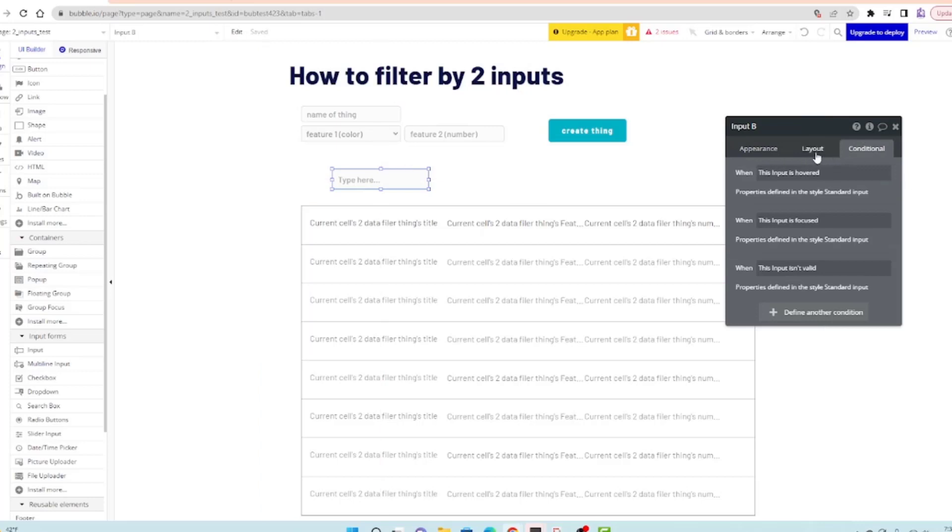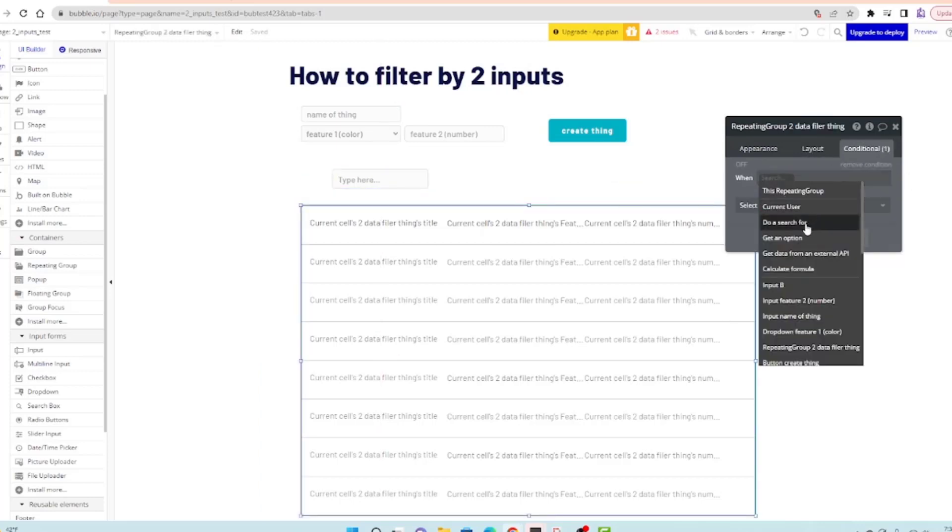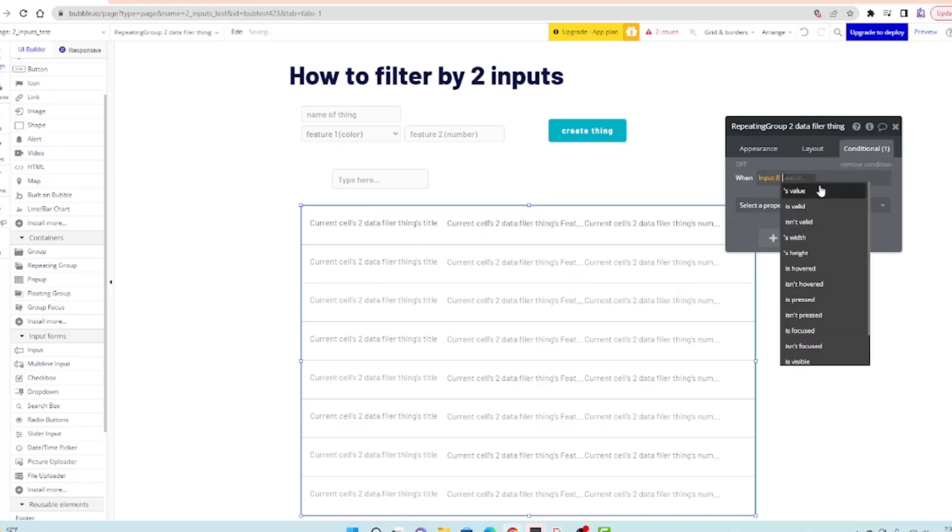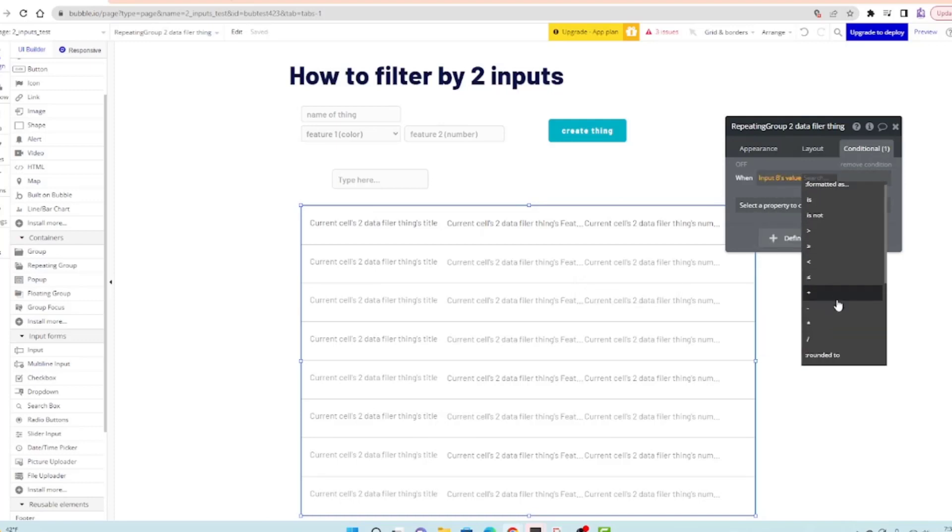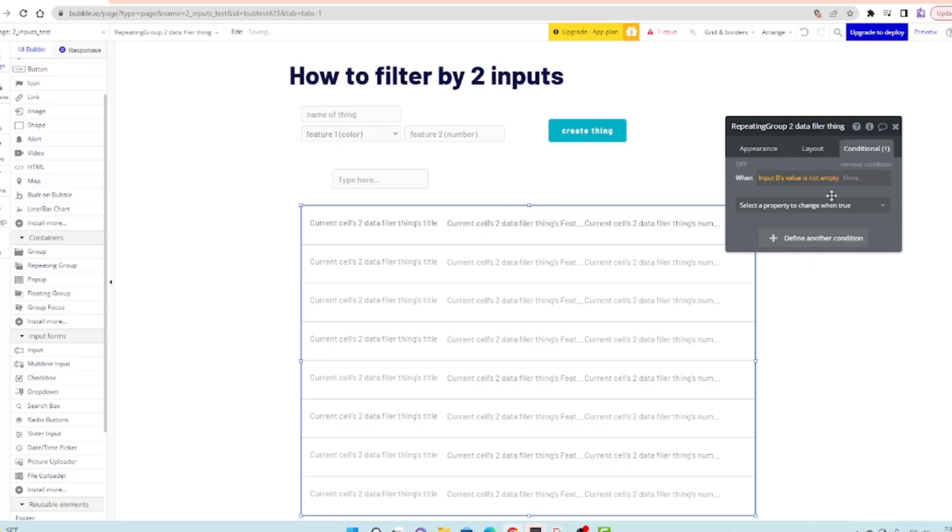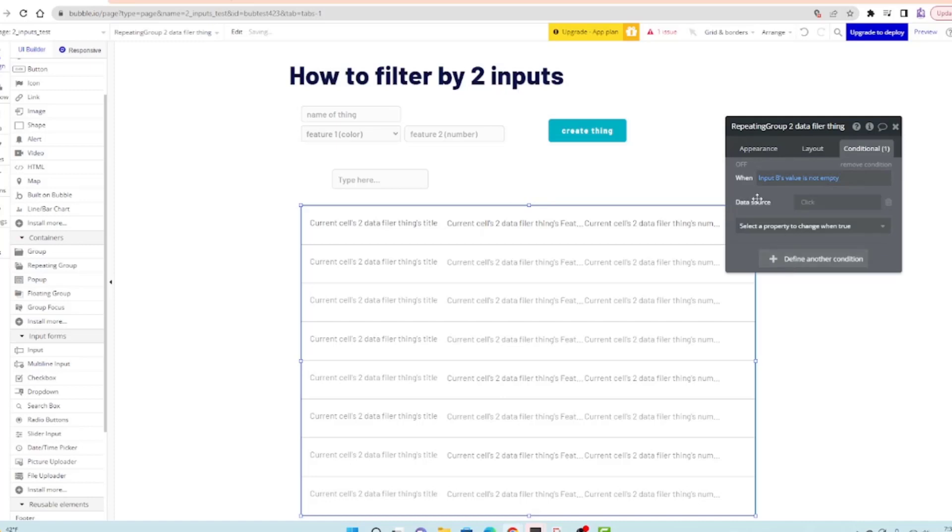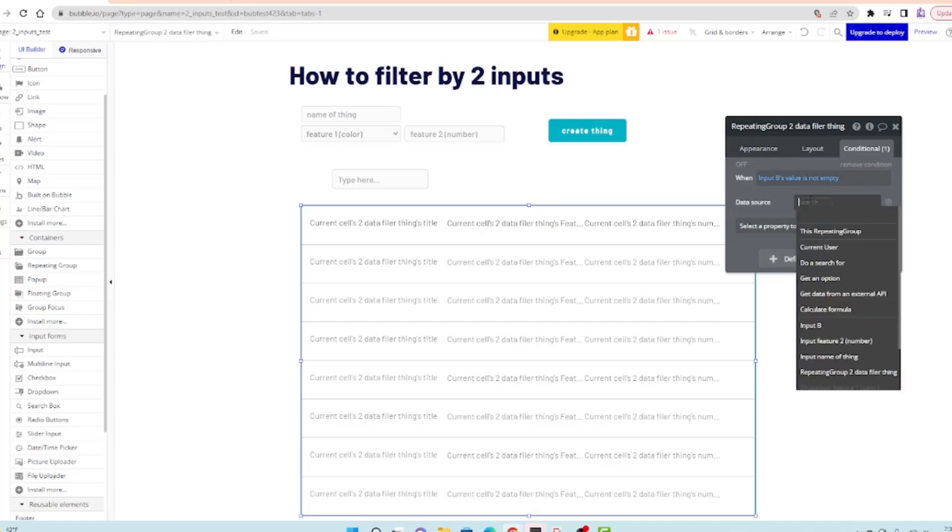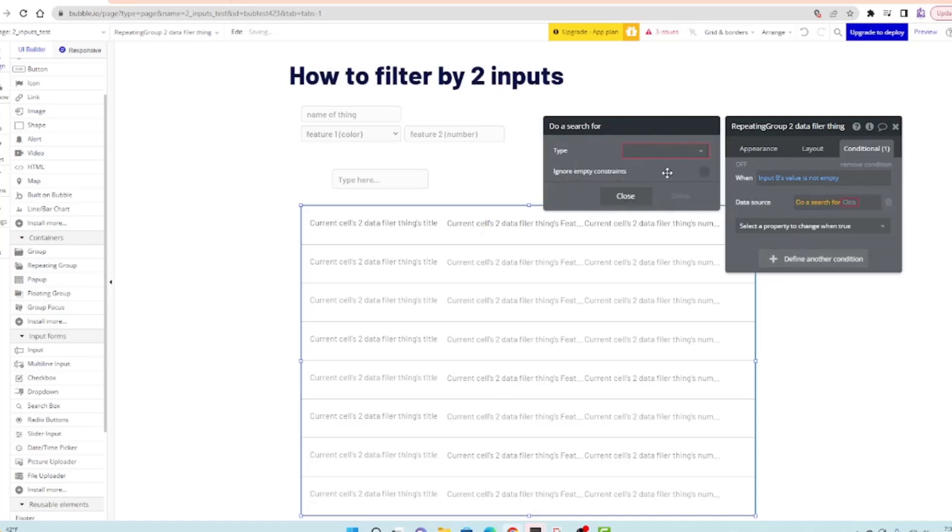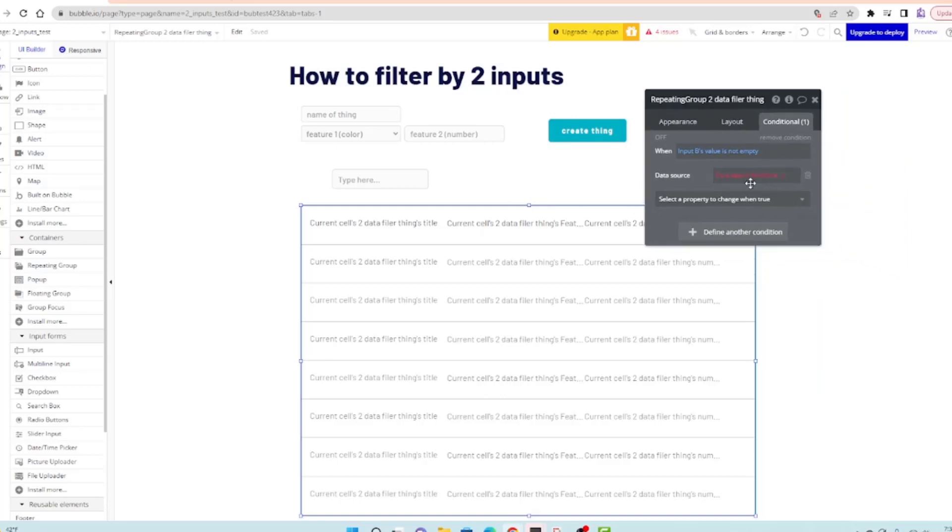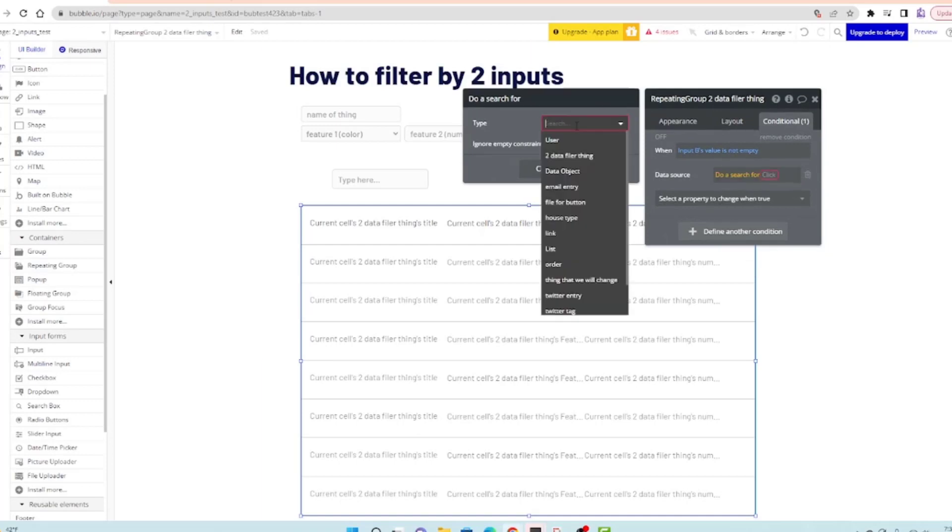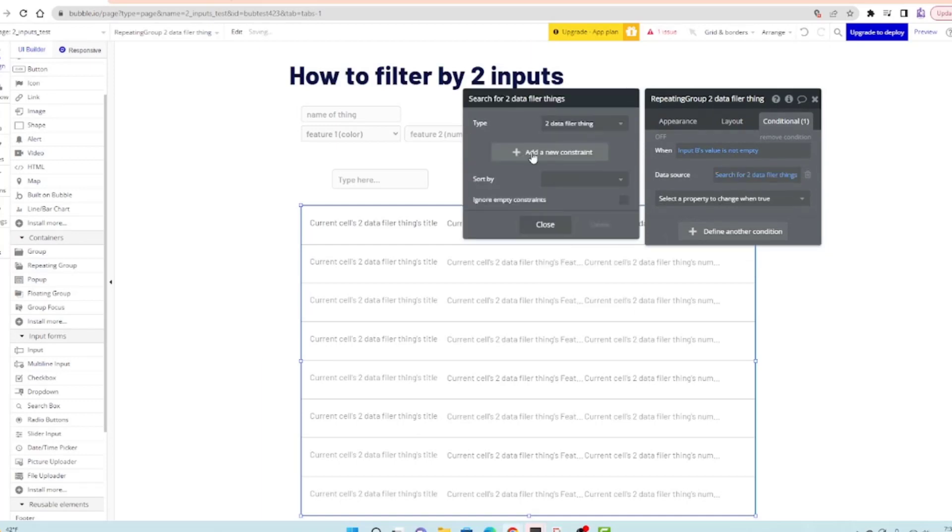When input B's value is not empty, the property that's going to change is the data source. Data source will do a search for two filter things.